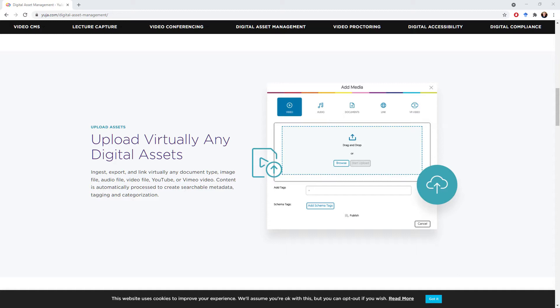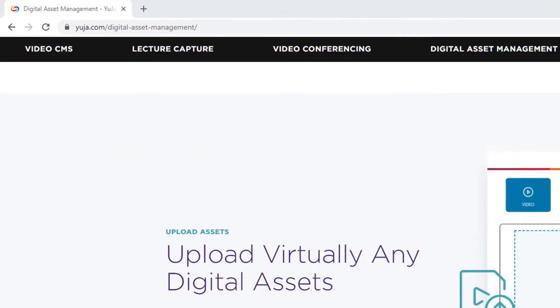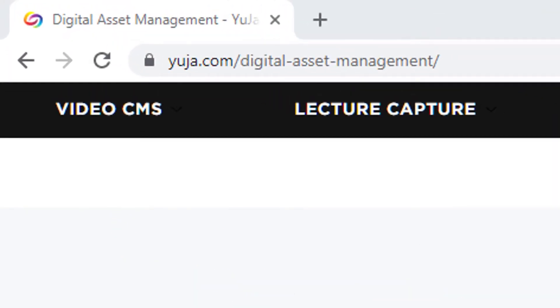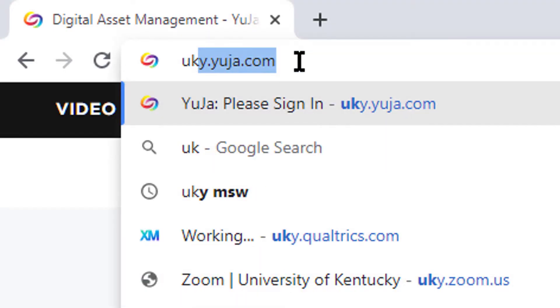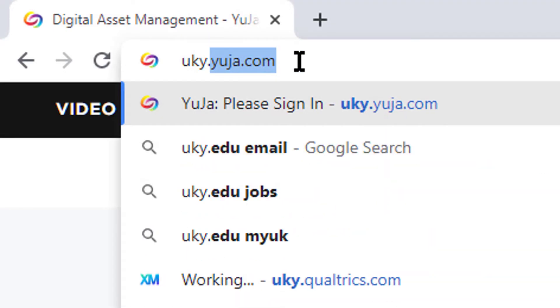The way we get to the YuJa user interface for the University of Kentucky is that we type in U-K-Y dot YuJa, Y-U-J-A dot com.